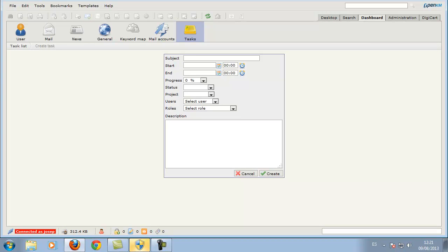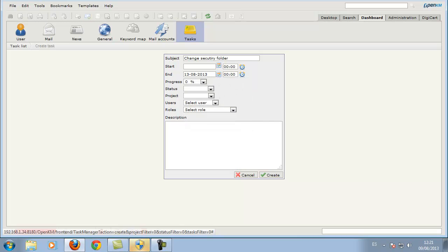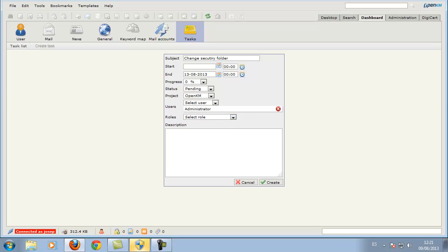In the tasks, we can optionally indicate a date, start date, and end date. We indicate the state, the project reference, and the user or group of users who have been assigned it.